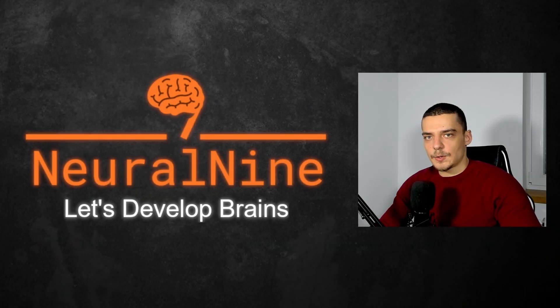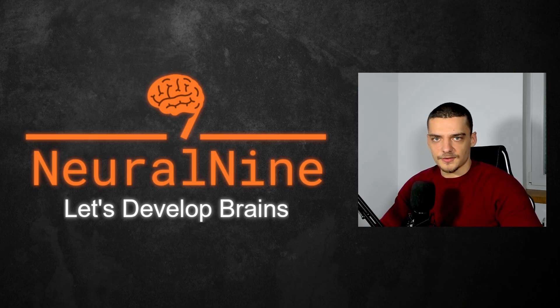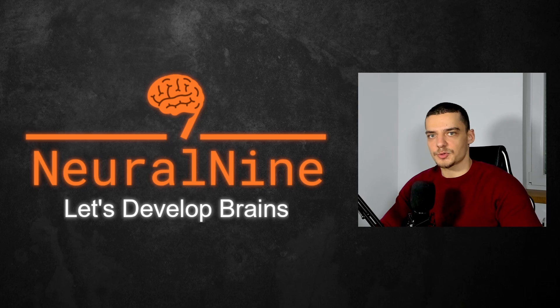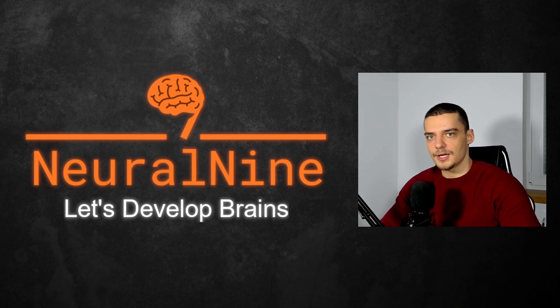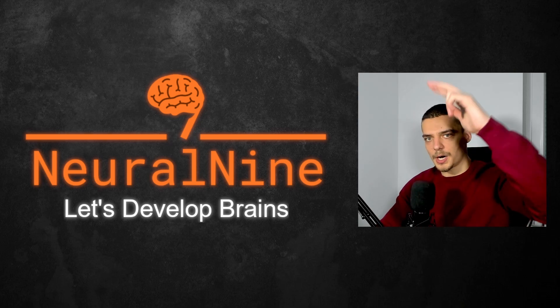So that's it for today's video. I hope you enjoyed it and hope you learned something. If so, let me know by hitting the like button and leaving a comment in the comment section down below. And of course, don't forget to subscribe to this channel and hit the notification bell to not miss a single future video for free. Other than that, thank you much for watching, see you in the next video and bye.